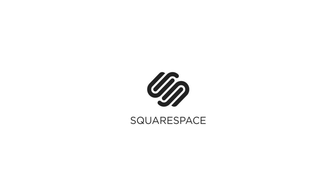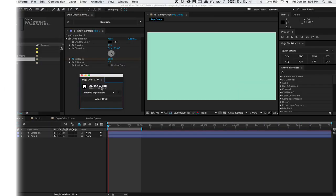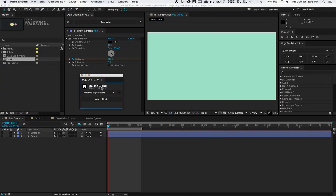This video is sponsored by Squarespace. How's it going guys? Vincent here from TheCreativeDojo.net.